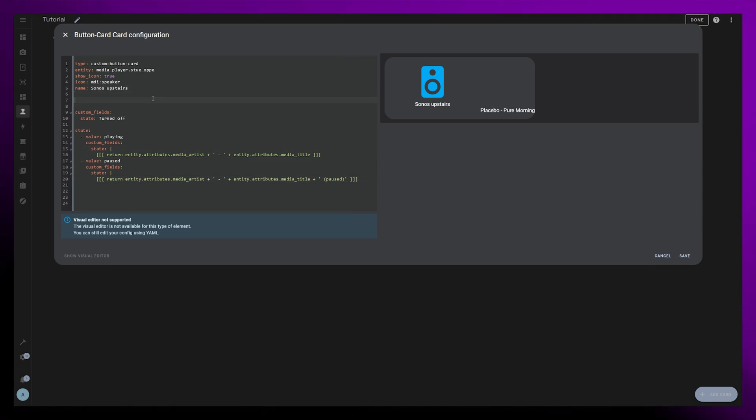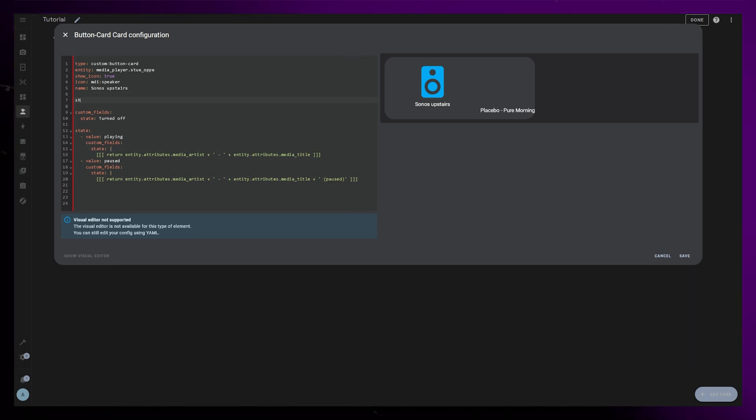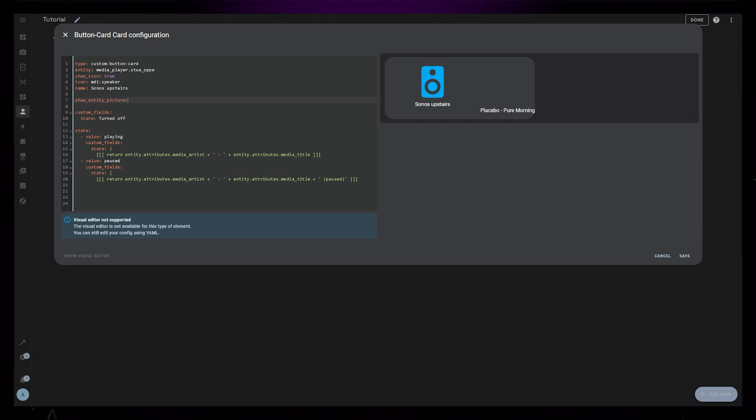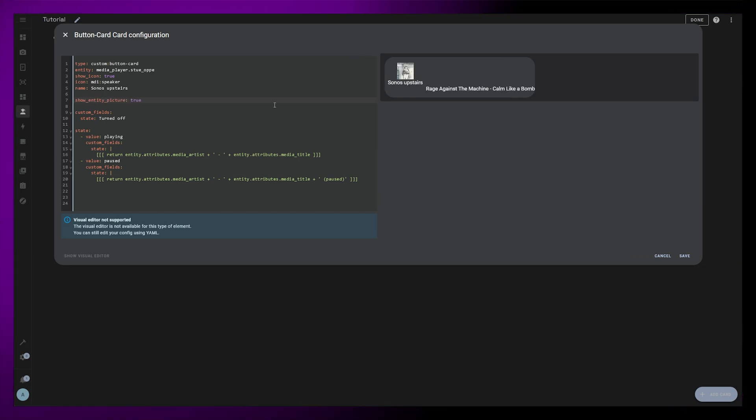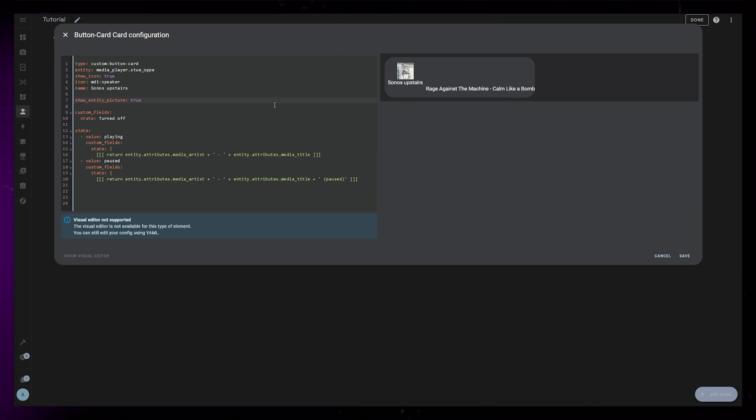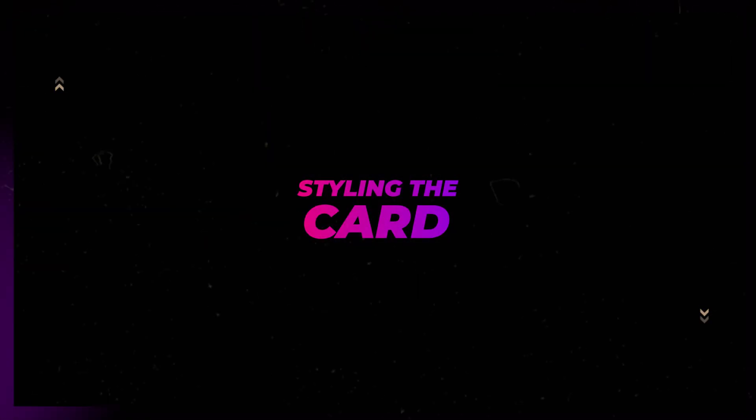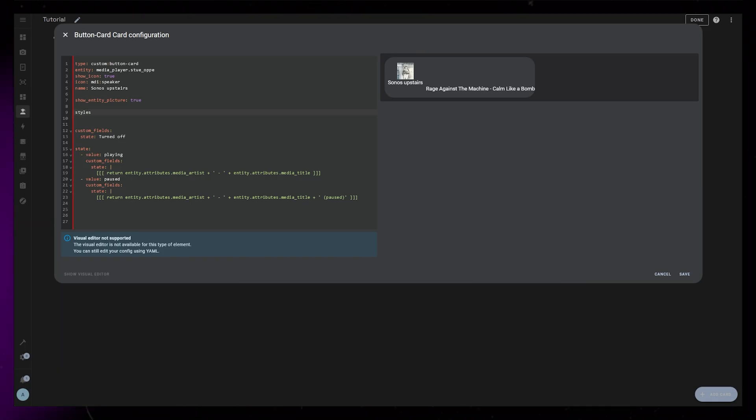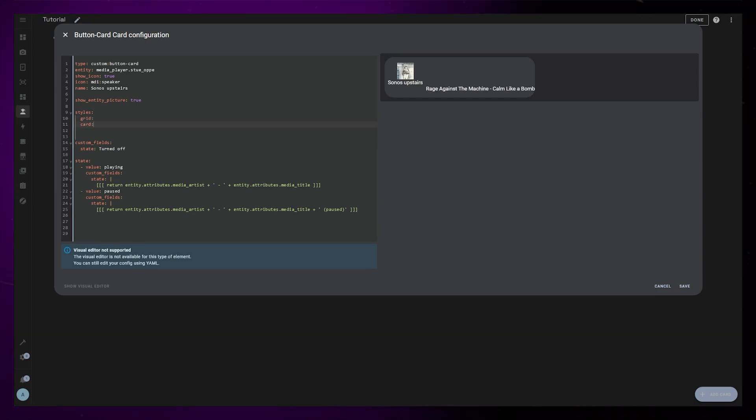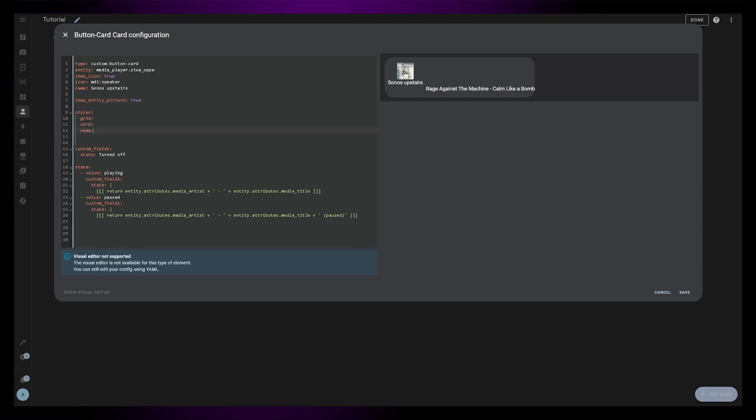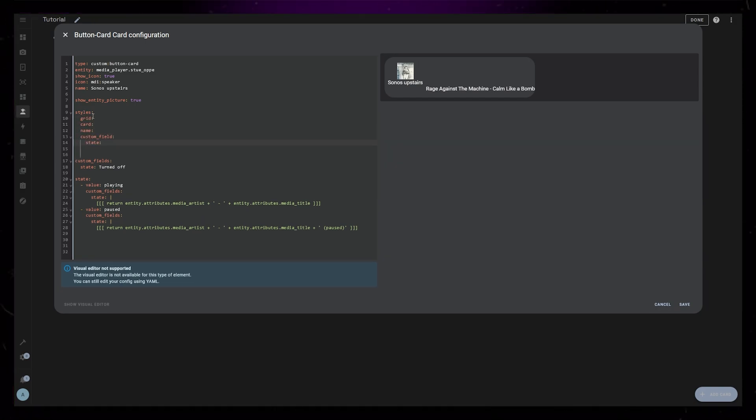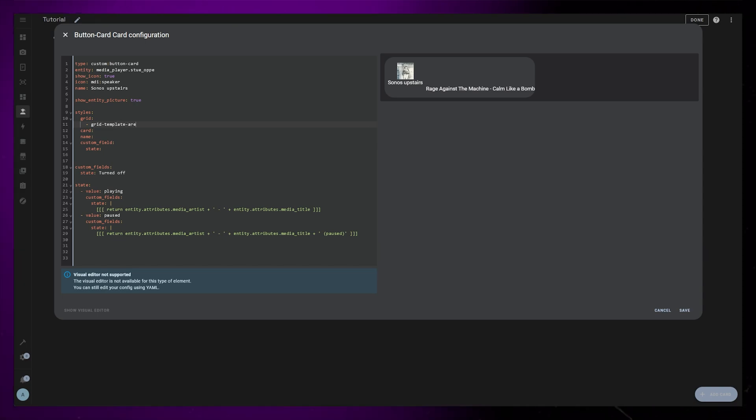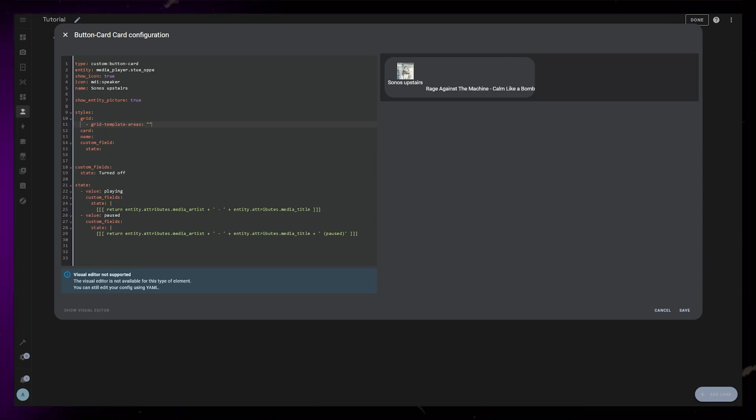Now I want to show the song's artwork instead of the icon, so I set show entity picture to true. This will of course only work if your speaker has an entity picture. Let's start styling the card so it looks a bit better. For now I'll add grid, card name, and state custom field styling. The grid is pretty simple. It's just a 2x2 grid, but formatting is important to make it work.